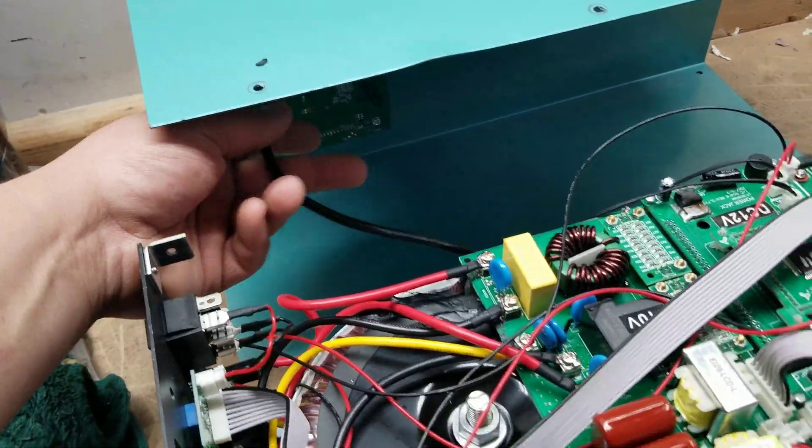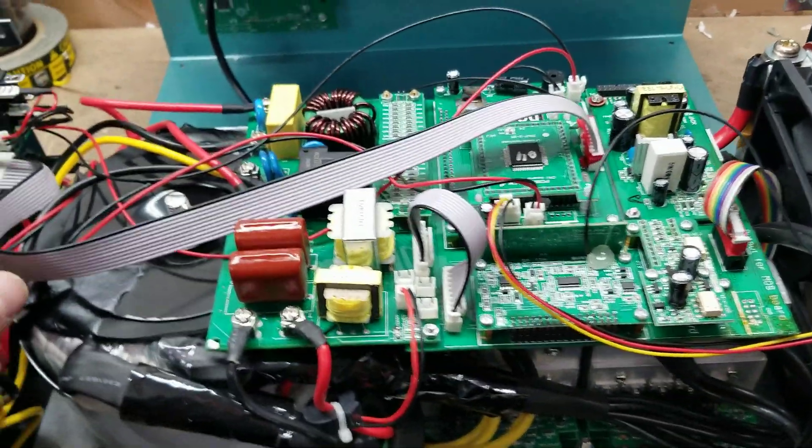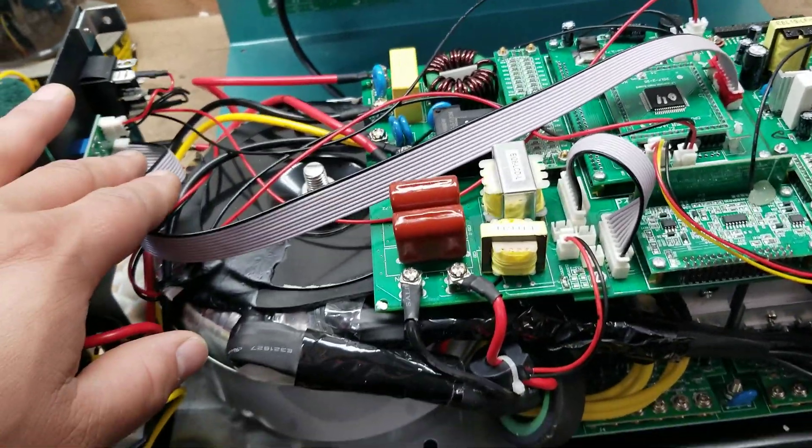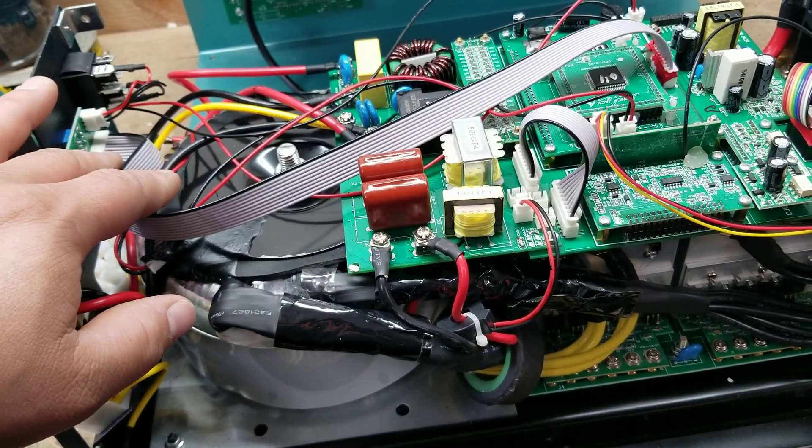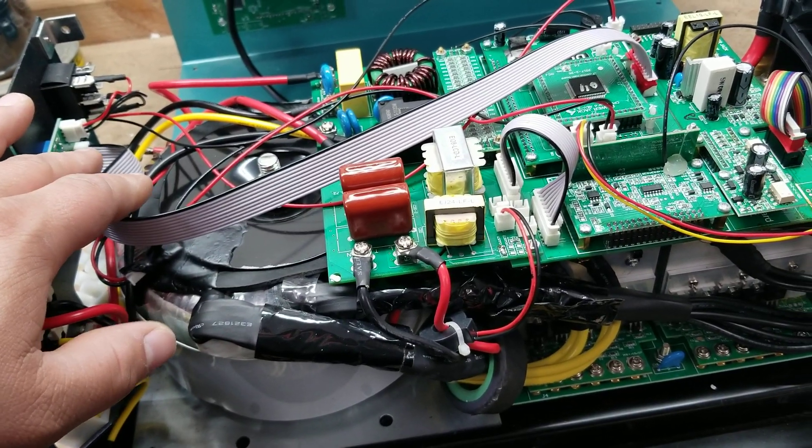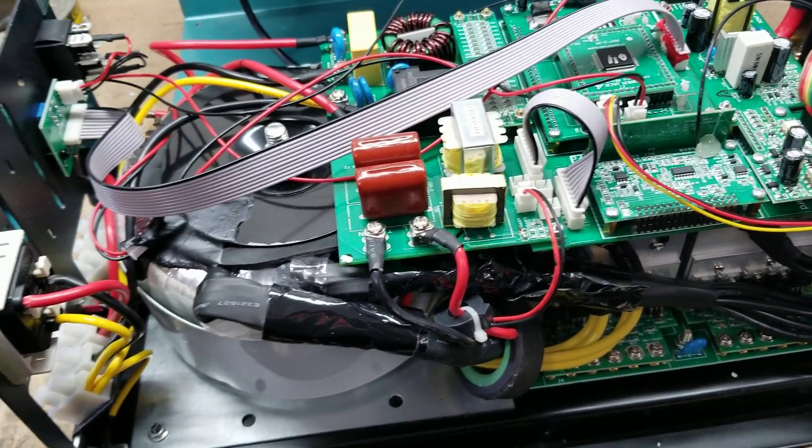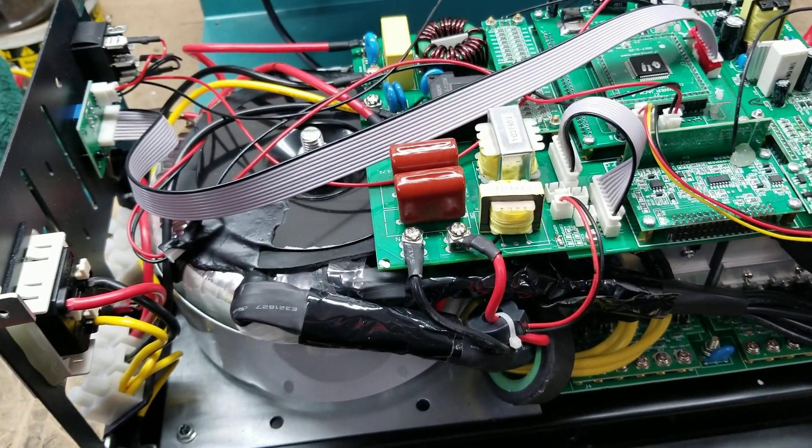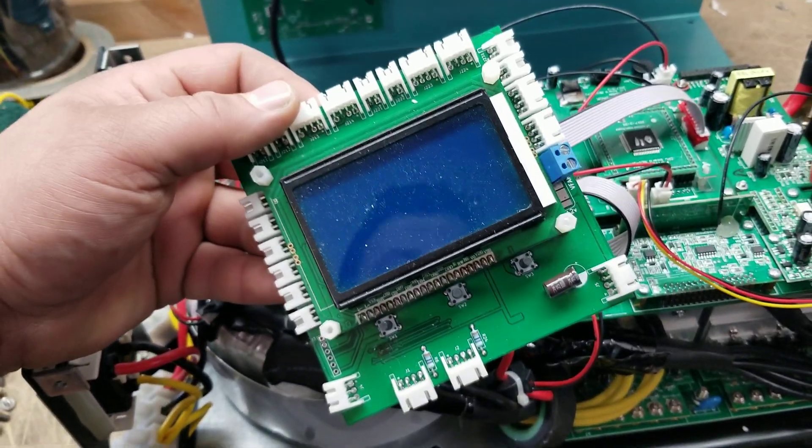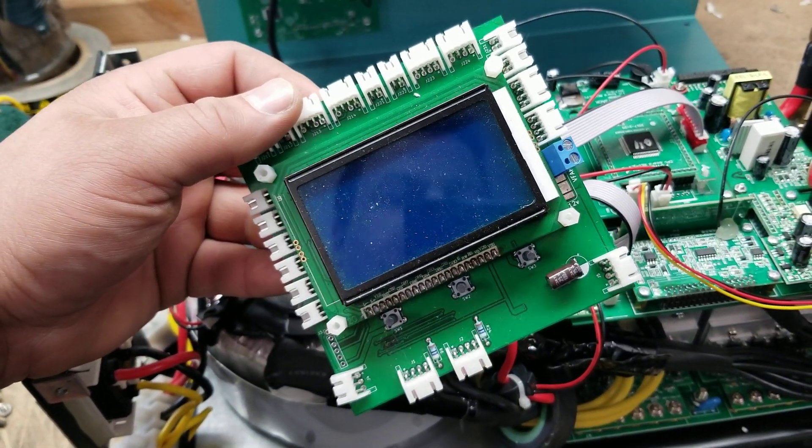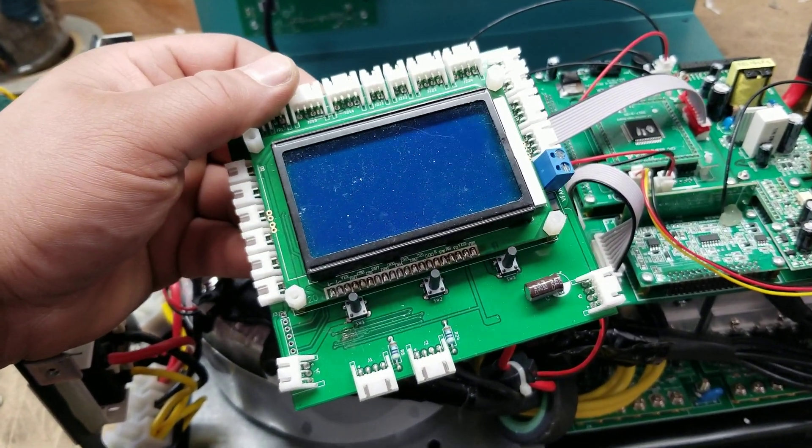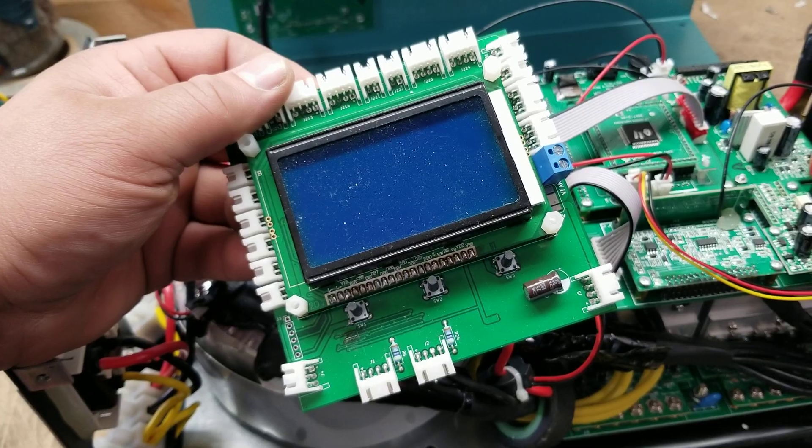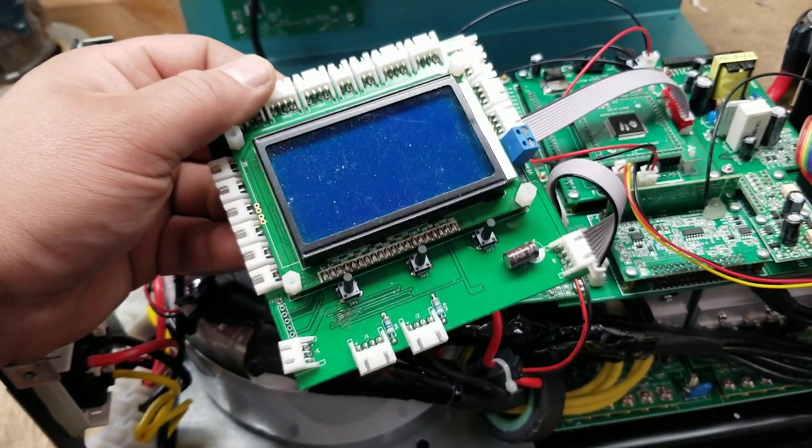And just for those who are curious, that LCD screen, yes it is compatible with the new LCD screens that we are going to be installing on our inverters here within the next few weeks.